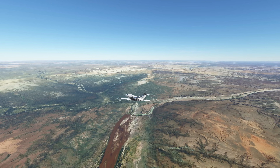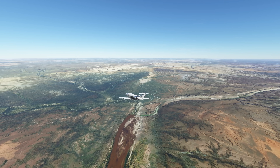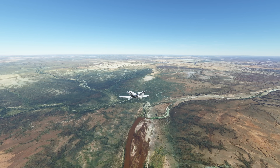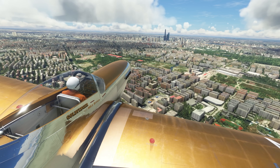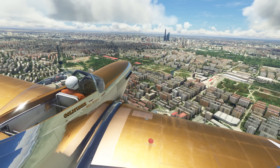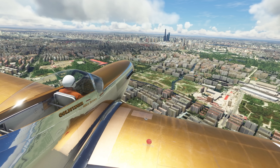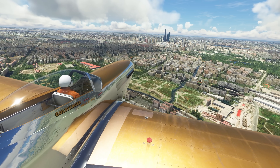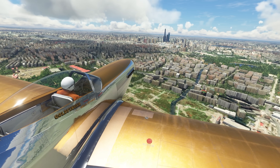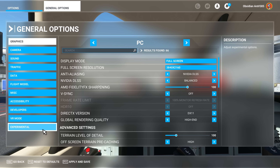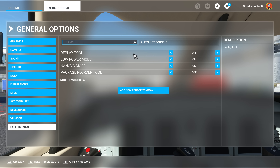One feature you'll be very happy to hear about is multi-monitor support. This is for simmers who want to use two monitors, three monitors or more. This comes as an experimental feature, available on the new Experimental tab accessible through the main menu. For multi-monitor, you want the button at the bottom of the screen: Add New Render Window.